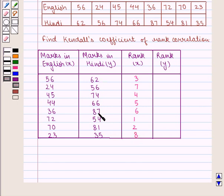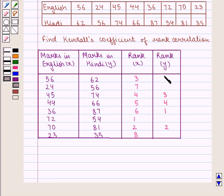Similarly we assign ranks to the marks in Hindi: rank 1 to 87, rank 2 to 81, rank 3 to 74, rank 4 to 66, rank 5 to 62, rank 6 to 56, rank 7 to 54, and rank 8 to 35.